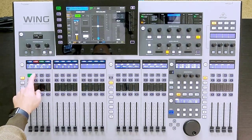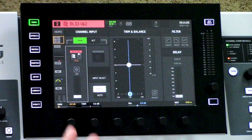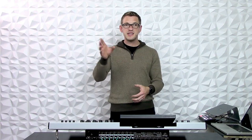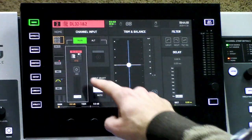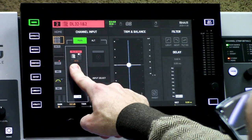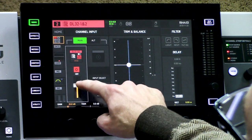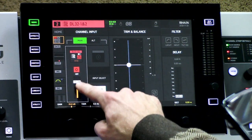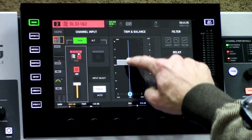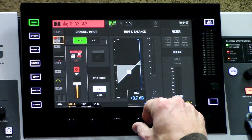There are not only local input sources on this console — we can also control AES50 devices. On my channel 2 I have a DL32 sitting up on stage, and I can apply phantom power to it, adjust the gain, and I even have trim adjustments and balance, just like normal.